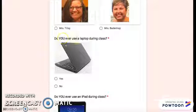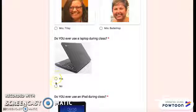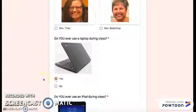Do you ever use a laptop during class? Yes or no? I do, so I'll hit yes.